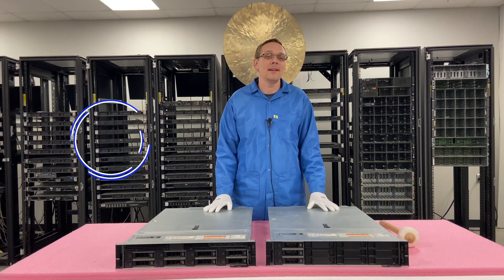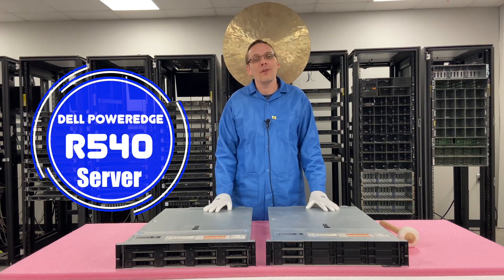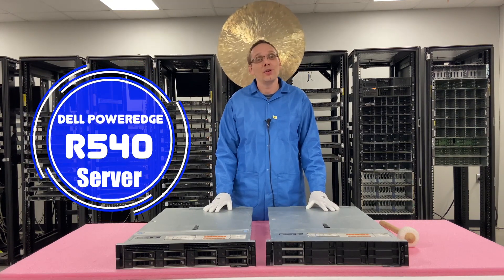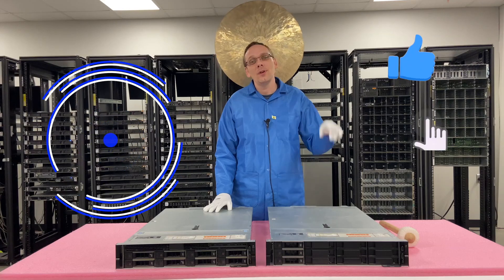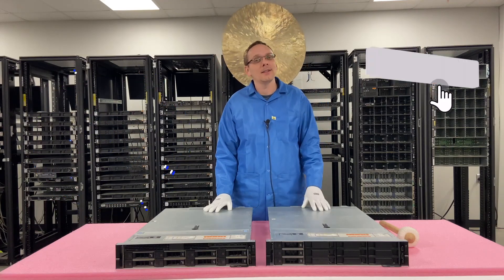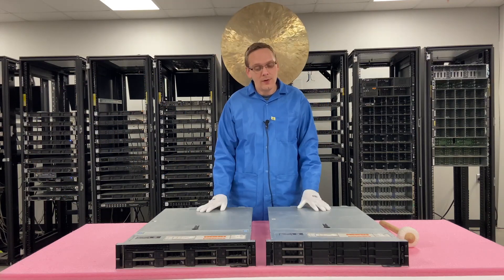Well hey, thanks for stopping by today to learn a little bit more about the Dell PowerEdge R540 server. Do us a favor, if you find anything in this video useful, click that like and smash that subscribe. All right, well let's hop in.